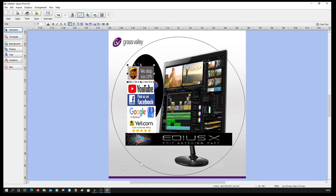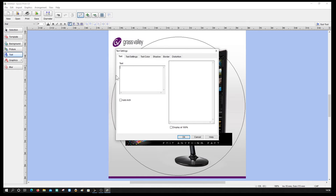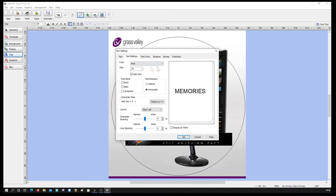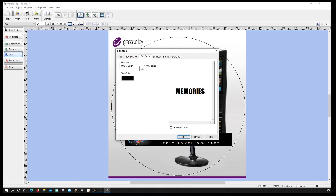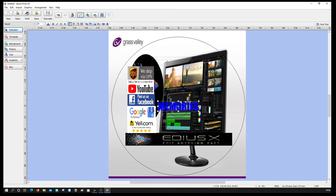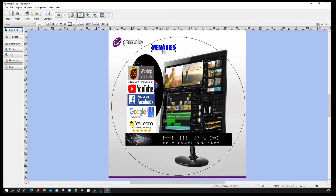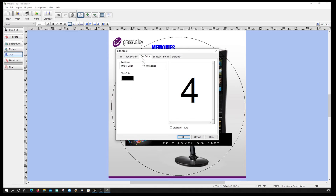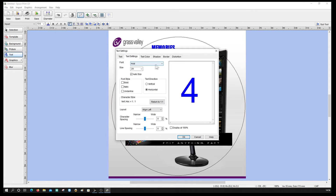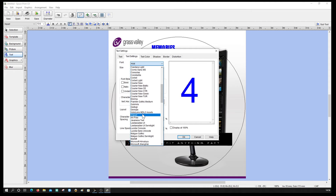Now I'm going to come to the text button and type in 'Memories'. I like to use Impact font — I'm going to change the font to Impact and change the text color to blue. Put that up there and resize it a little bit. Same thing again — change the text color to blue and the font to Impact.